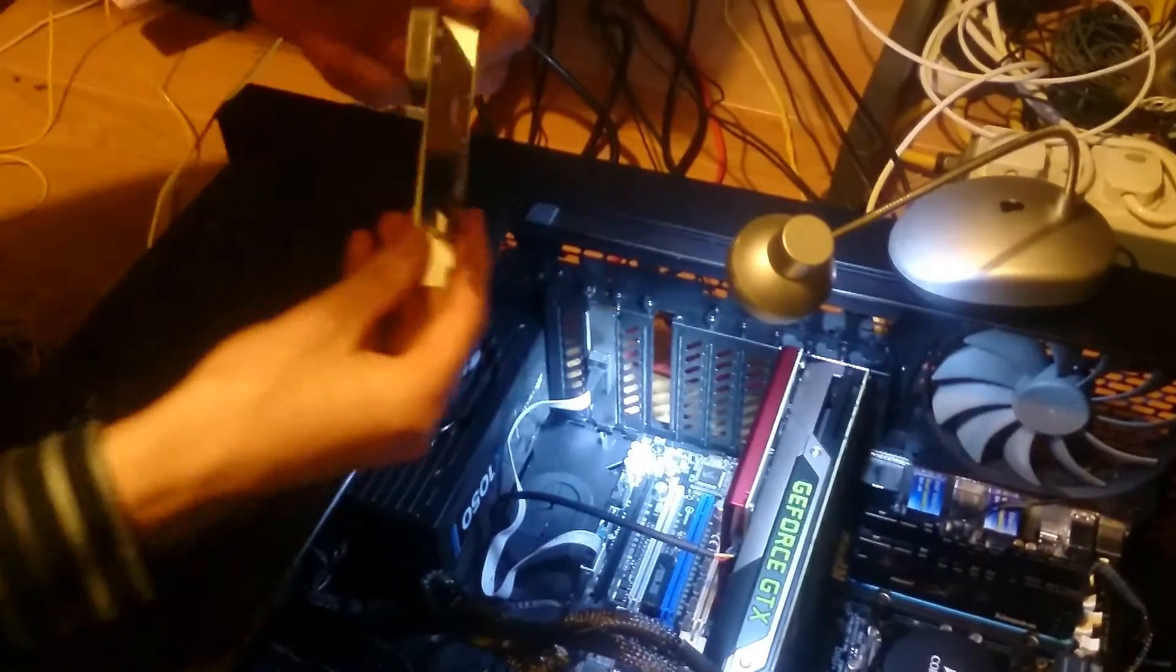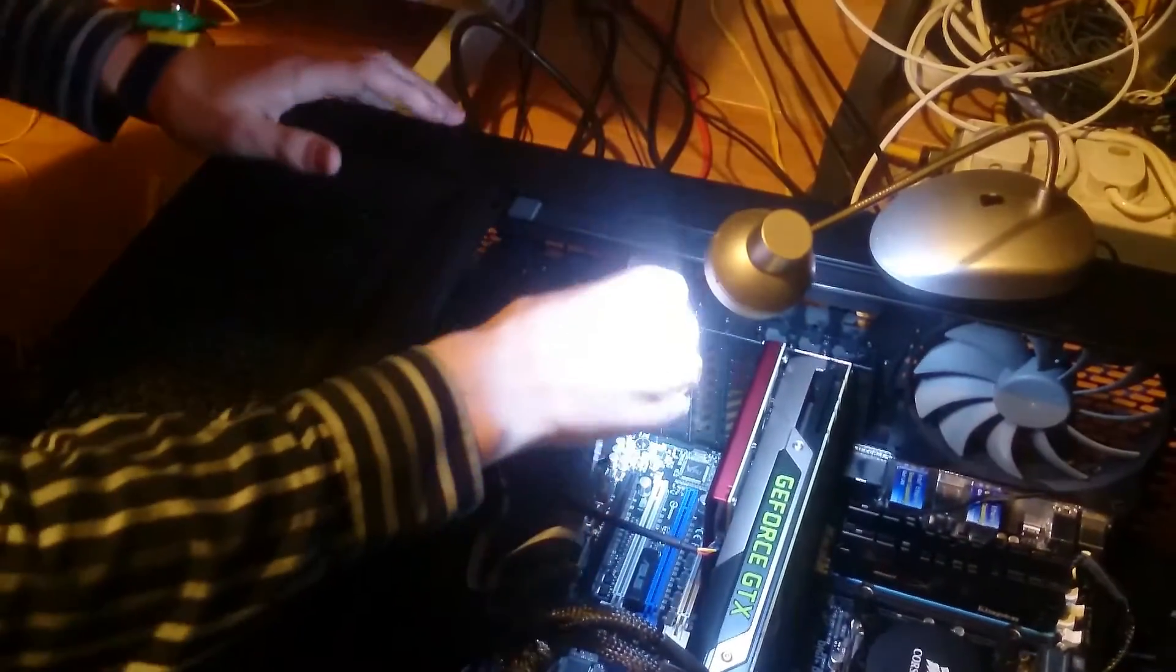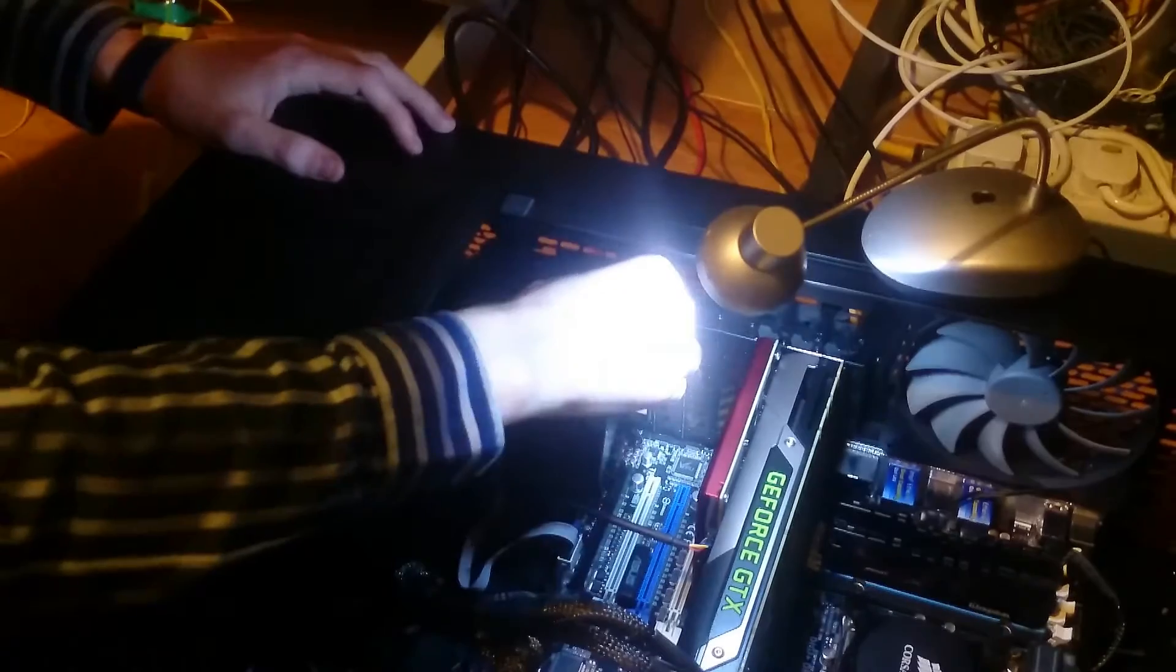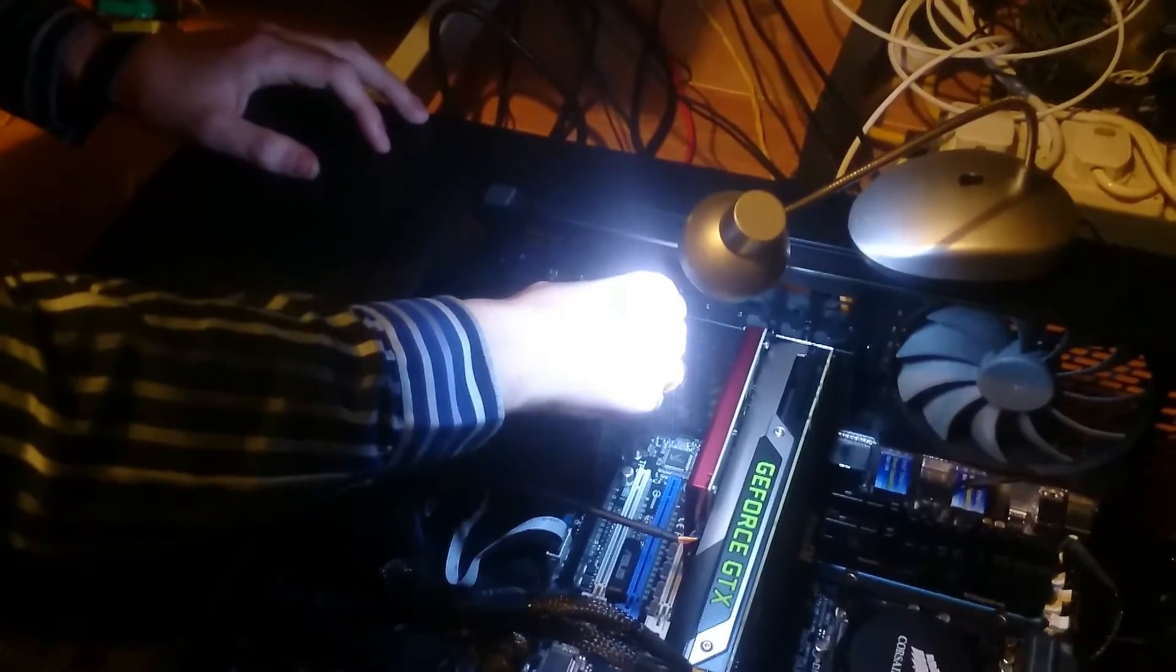Then you need to line up the express slot and slot it in nicely.